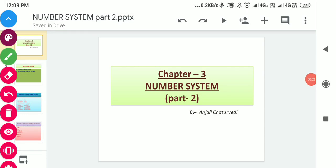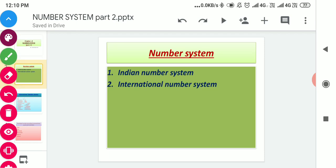Hello everyone, I hope you all are doing well. In the previous part we discussed about the Indian number system. In this part 2, we will discuss about the international number system. So let's start this chapter 3: Number System, Part 2. As you already know, there are two types of number system: Indian number system and international number system.